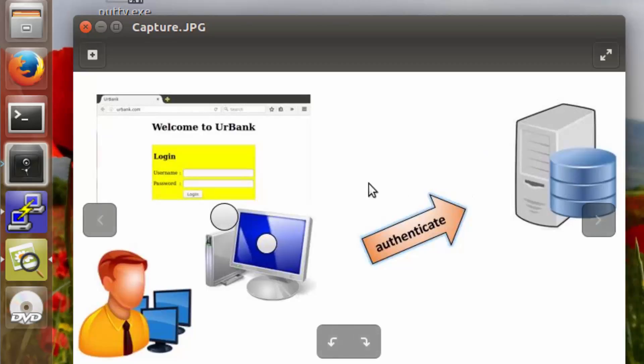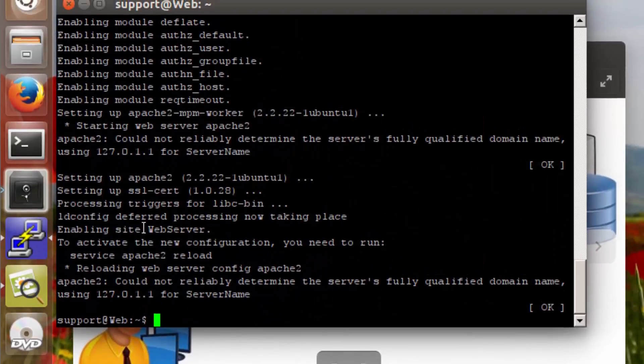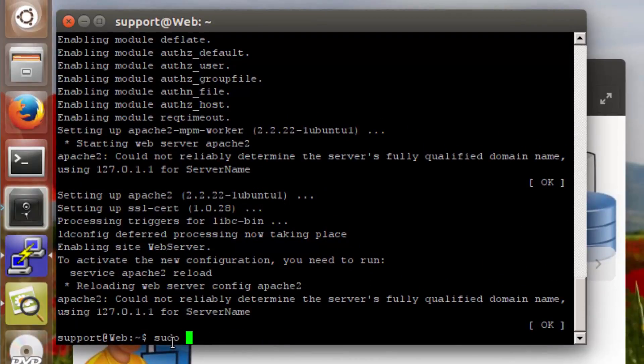Now going over to the launcher, we're going to click on the PuTTY icon where we have an SSH session established, and we're going to install those three packages.